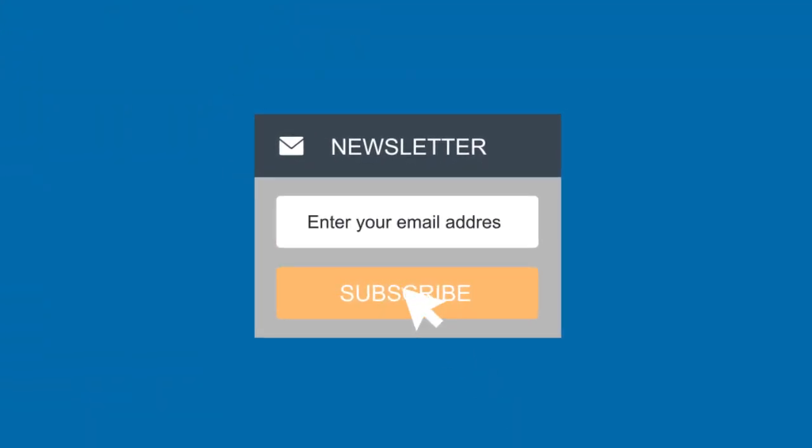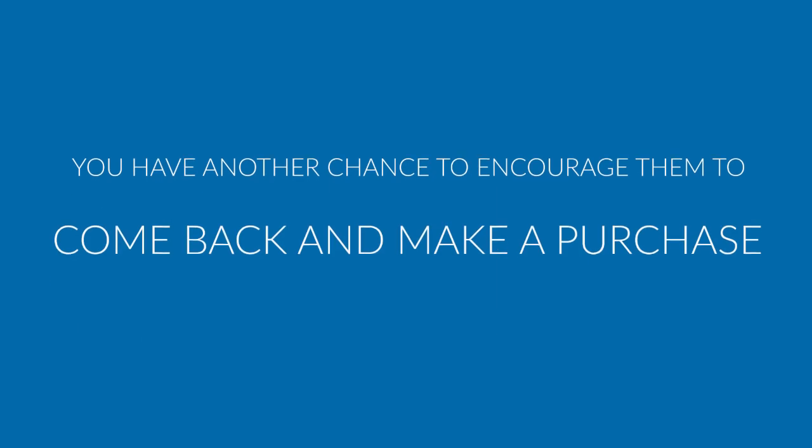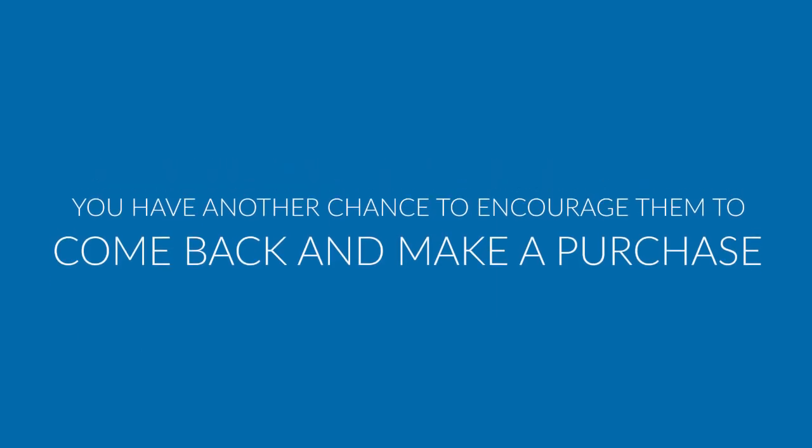But if you can get them to subscribe to your marketing list before they go, you have another chance to encourage them to come back and make a purchase the next time they do.